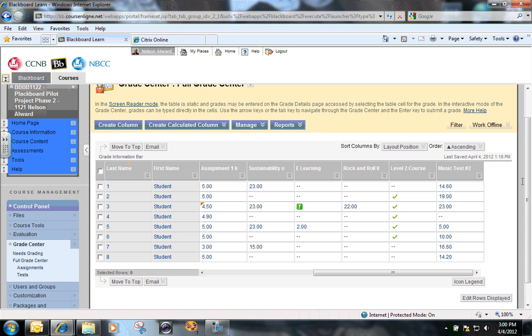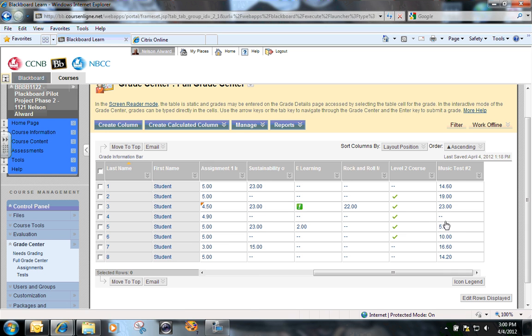For example, I've just administered music test number two to the entire class. The test was only available from one o'clock till two o'clock in the afternoon and then it automatically closed off. However, as you can see here in the Grade Center, student number four did not write the test.